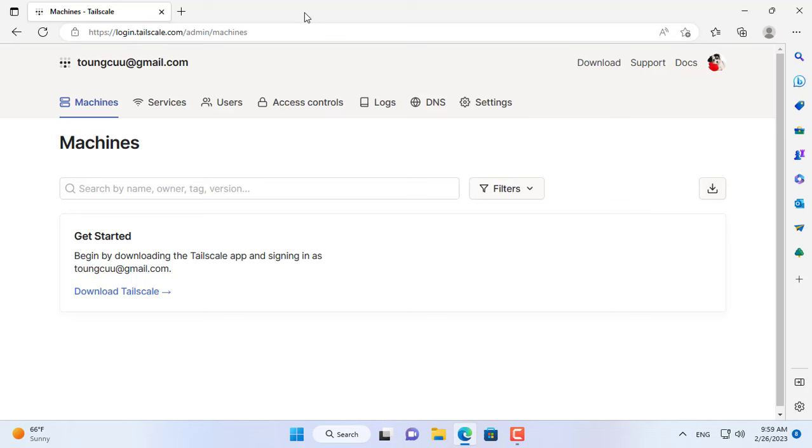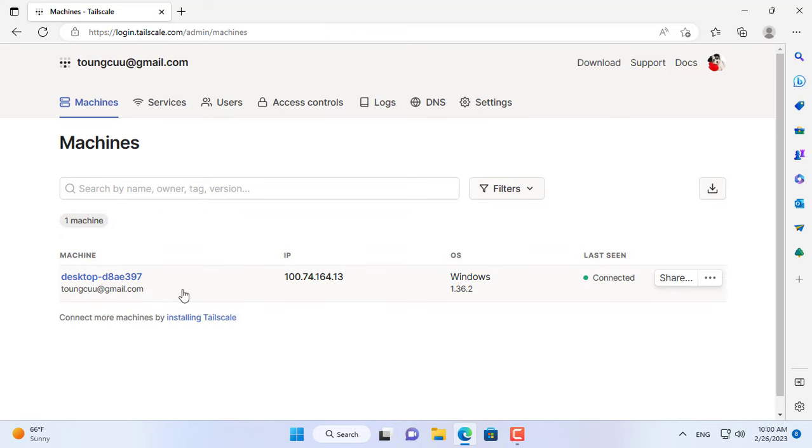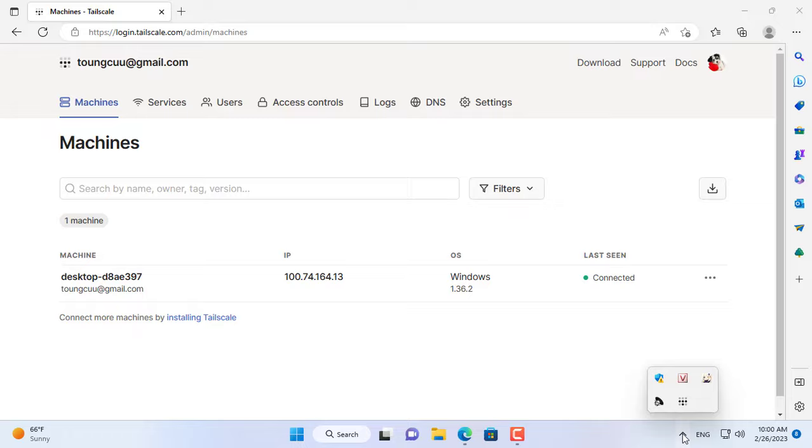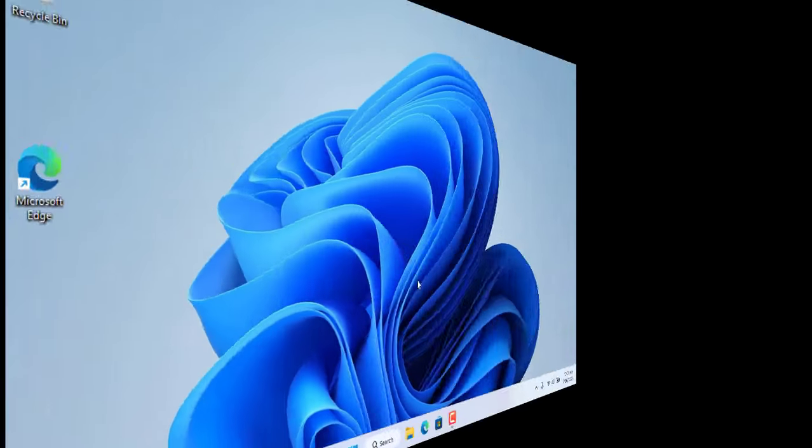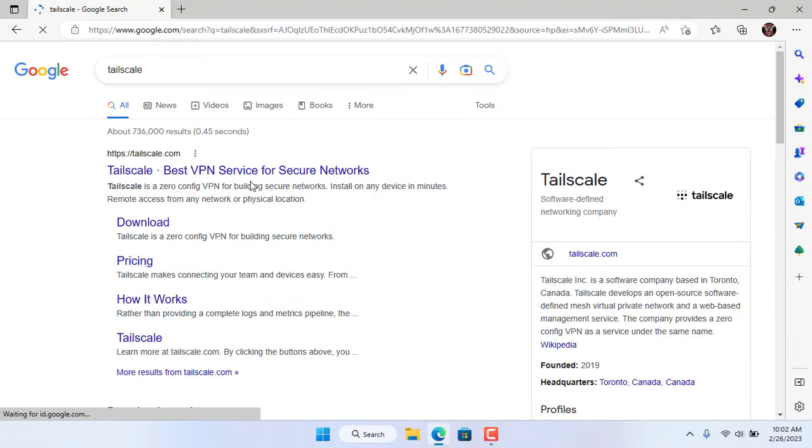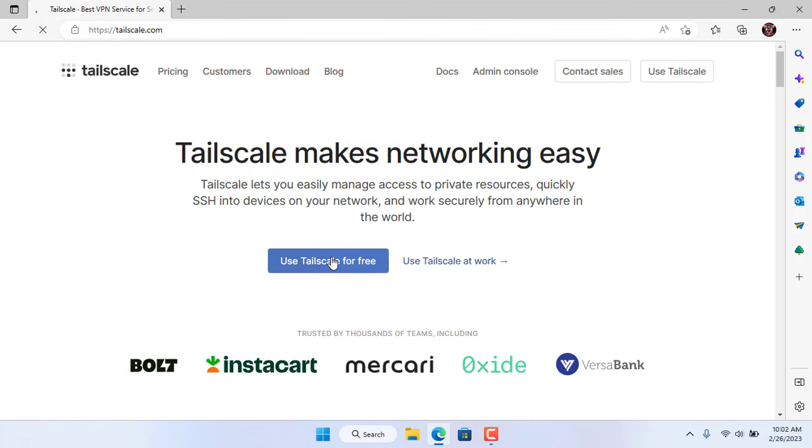You should restart the target computer to make sure the changes are applied. To access this computer from the internet, you just have to let another computer join this virtual private network.